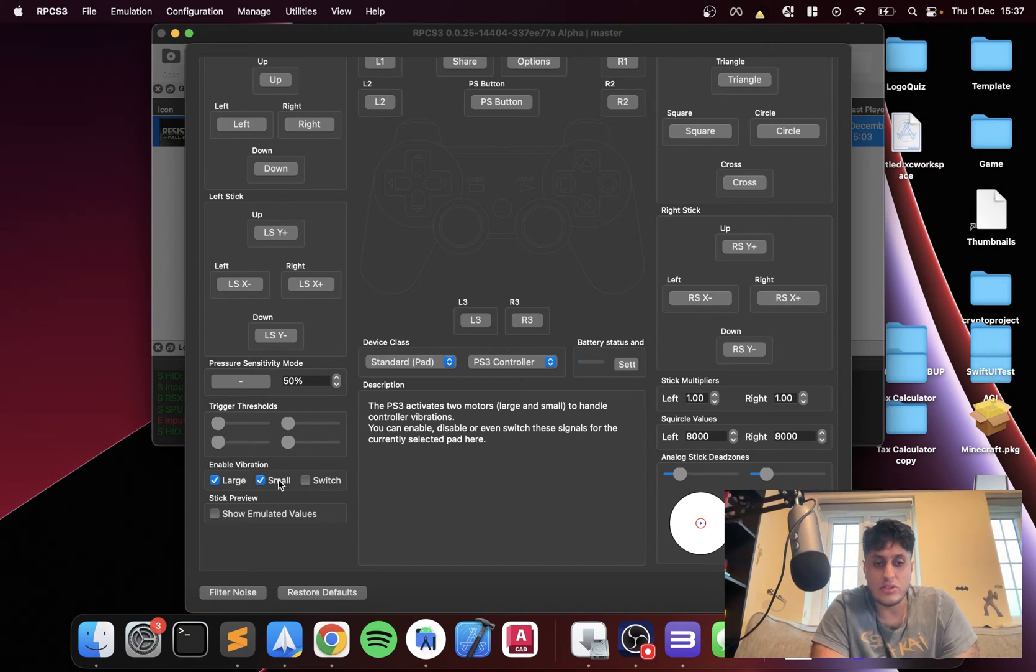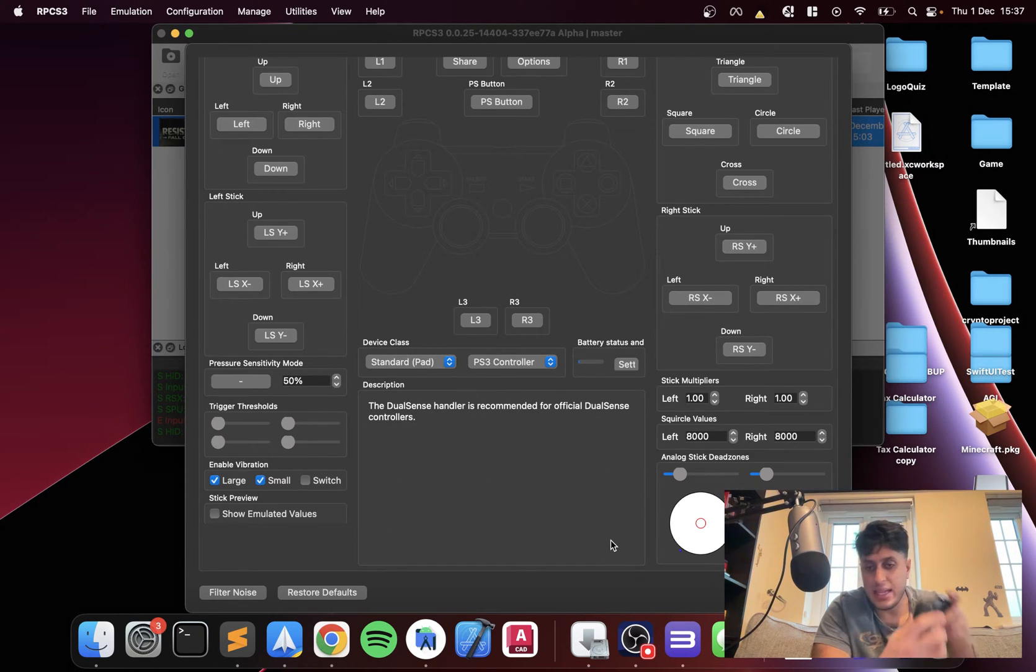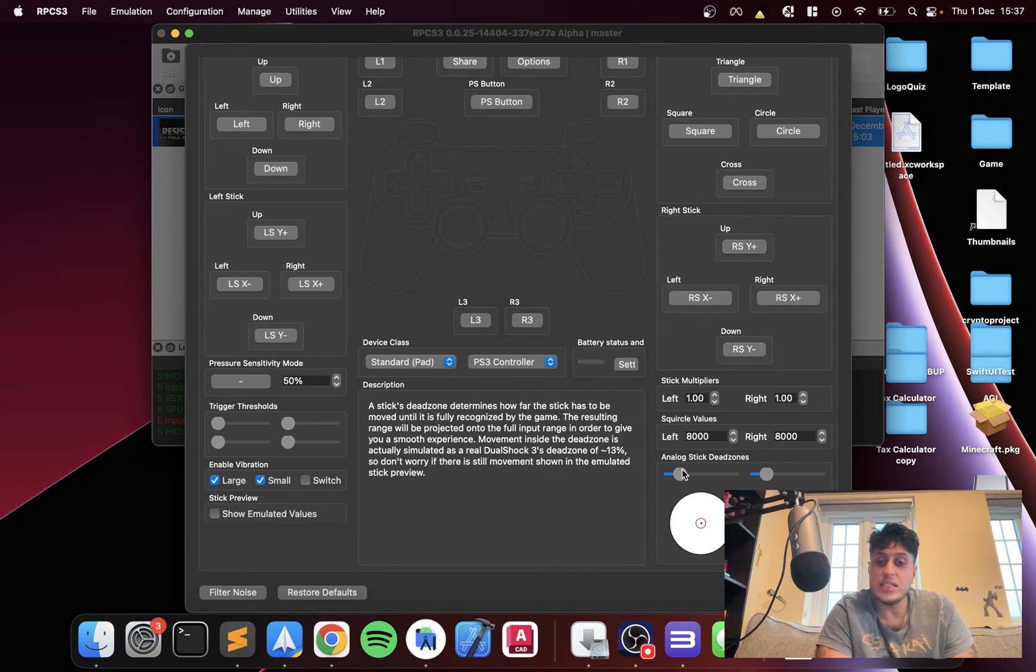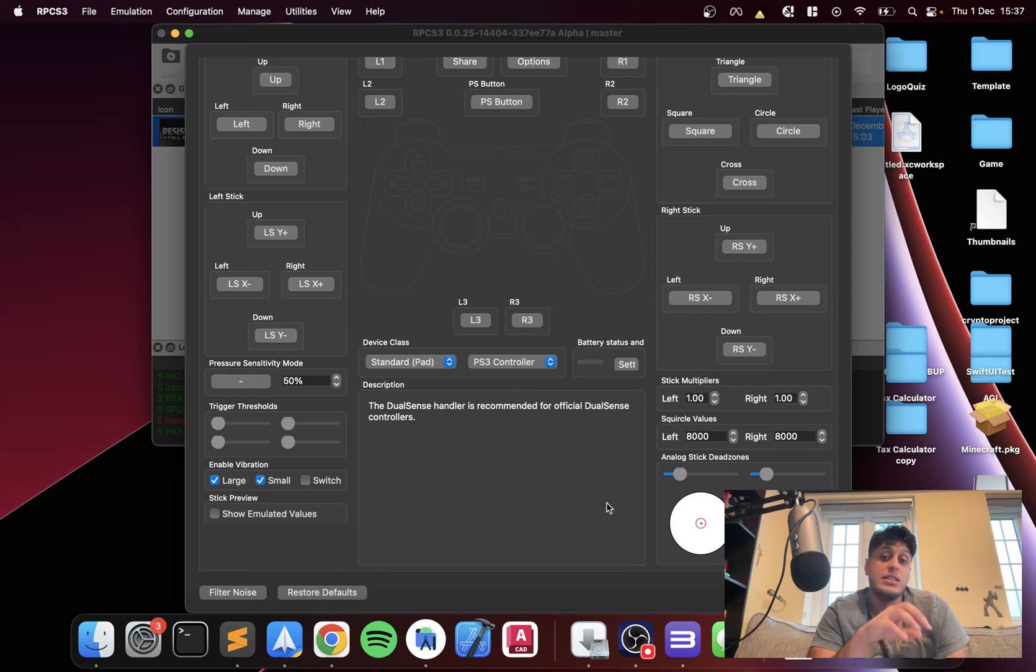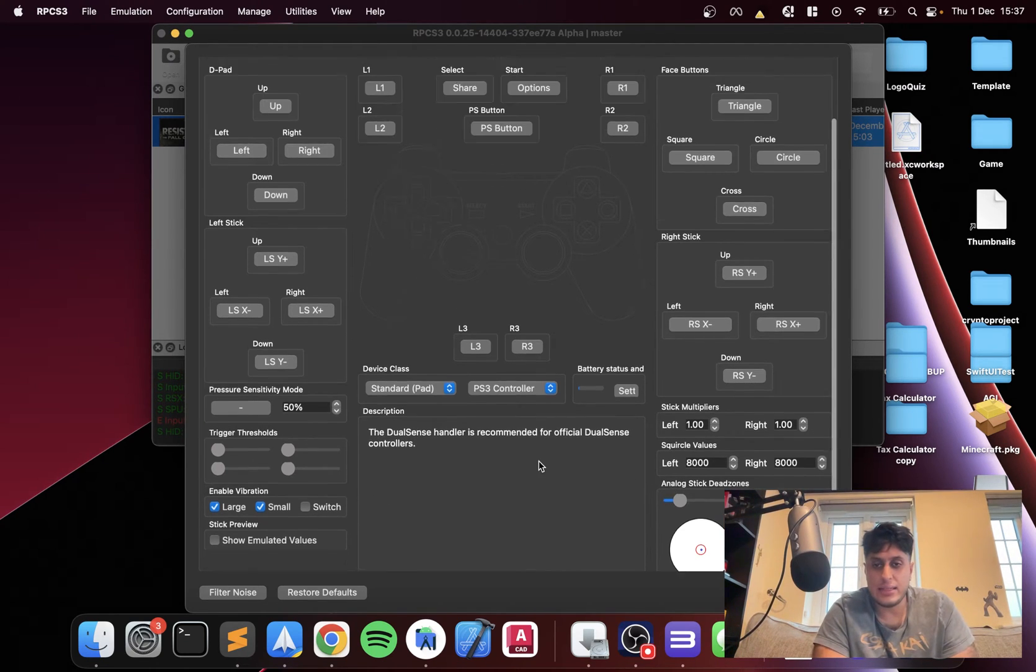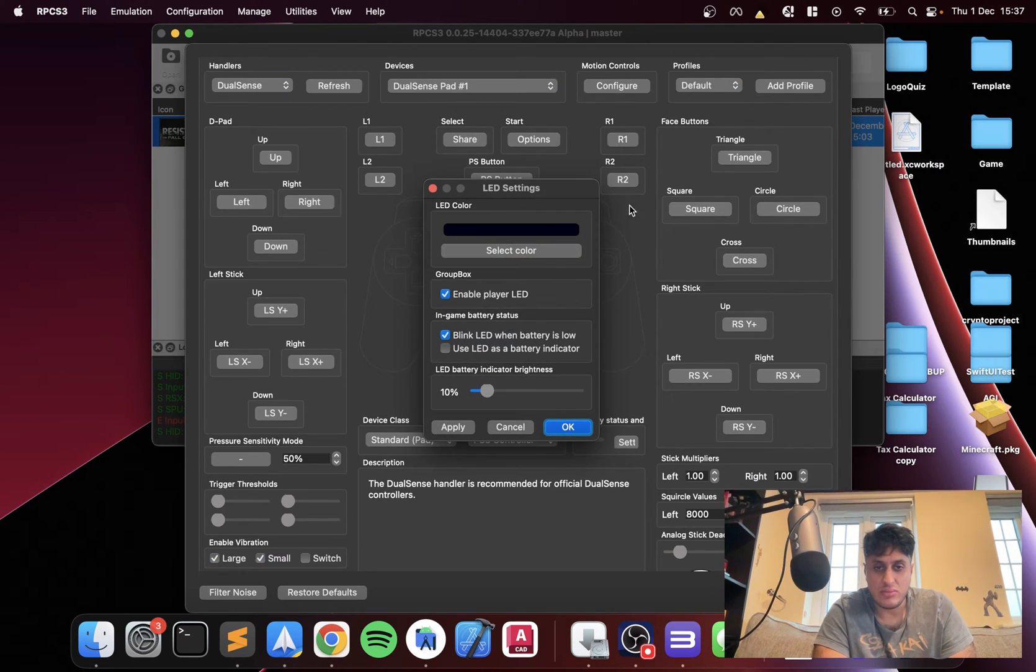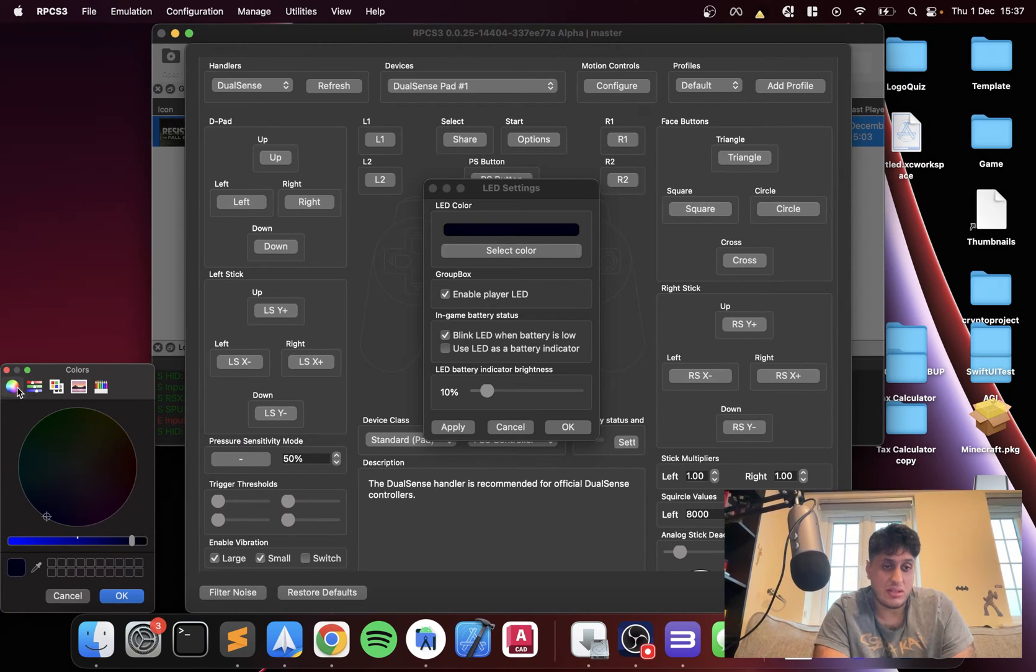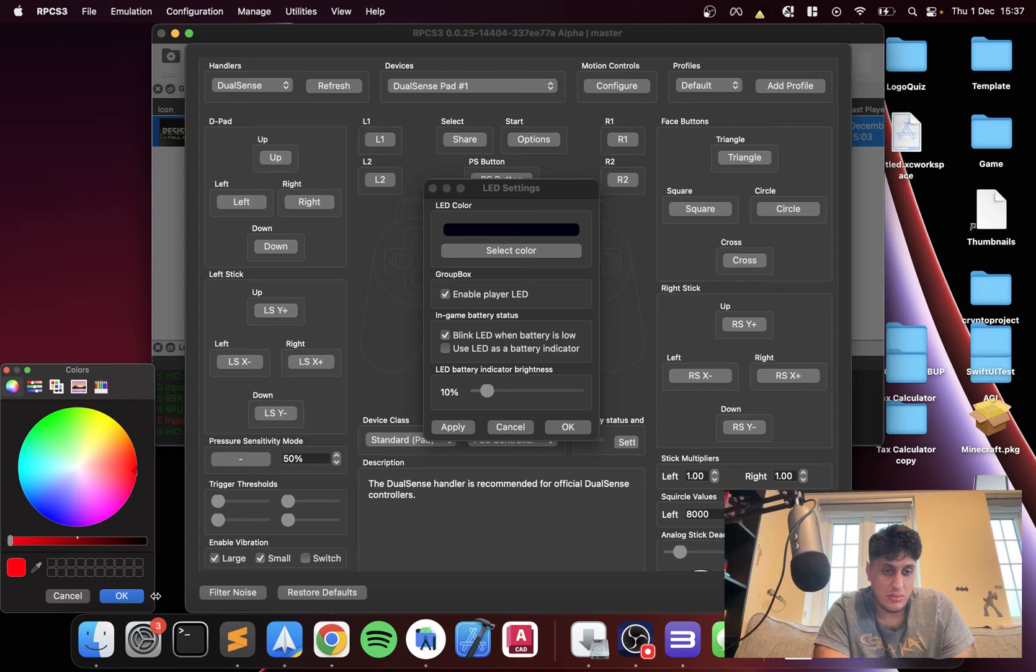You can enable and disable large and small vibration, which all works great, and the analog sticks when I move them, they appear down here. You can configure the dead zones as well, which is fantastic. It's great if you've got something like joystick drift. Obviously you can see the battery status.